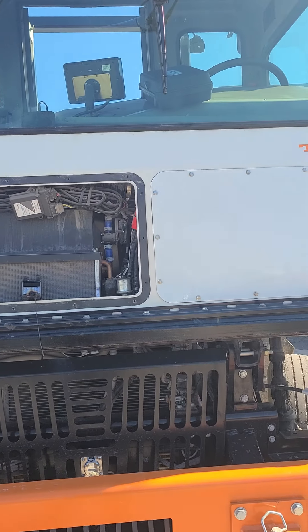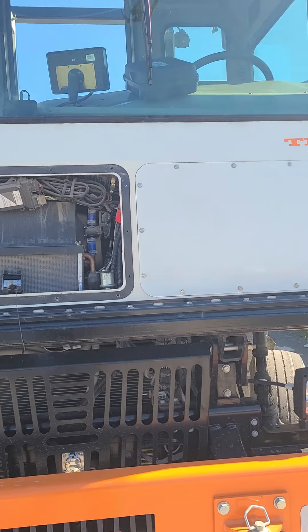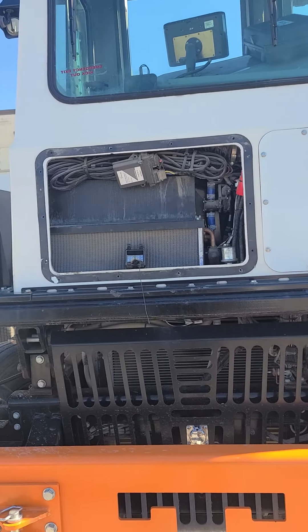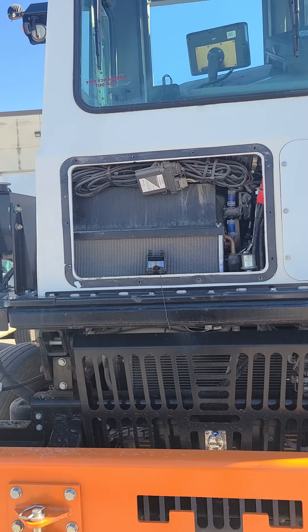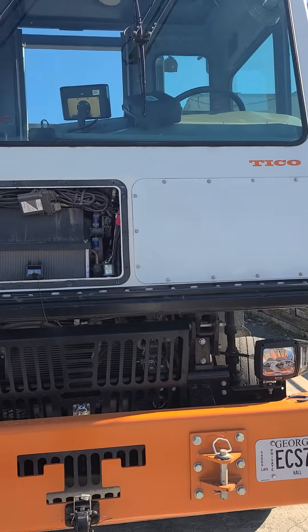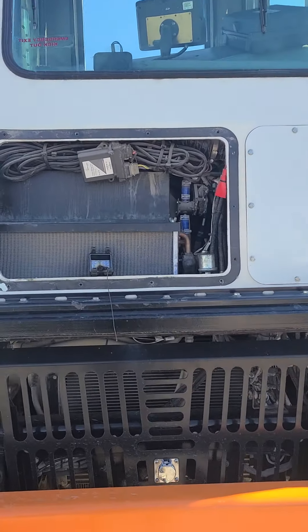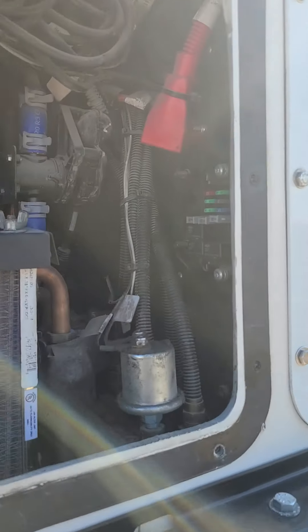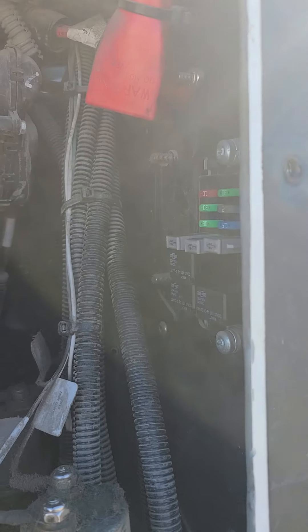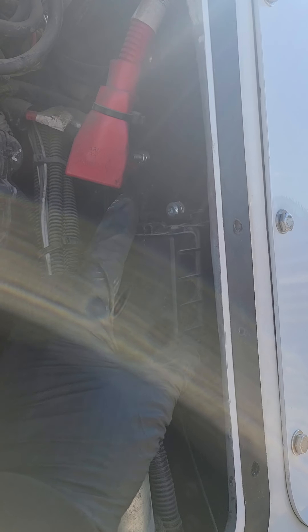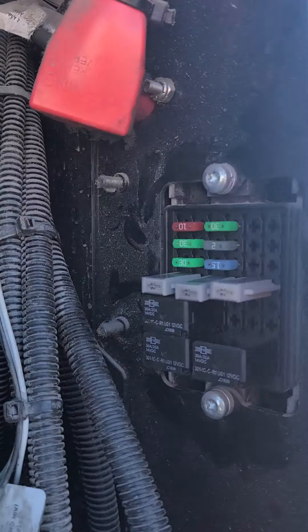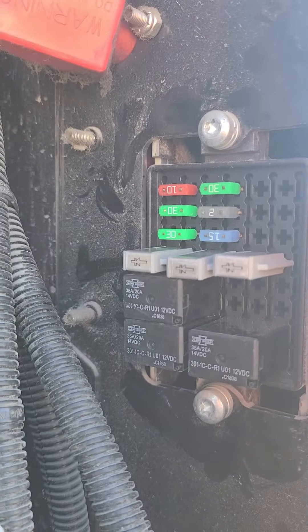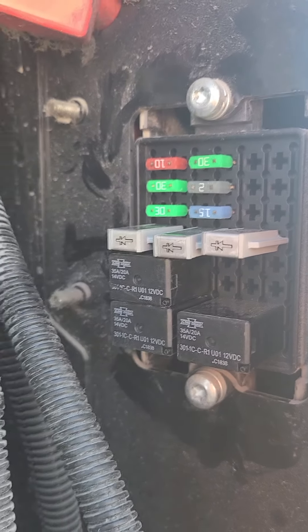Now the DEF fuse box is gonna be over here on this side. What you're looking for is right here. It's gonna come off right there. There's your beautiful fuses, your diodes, and your relays.